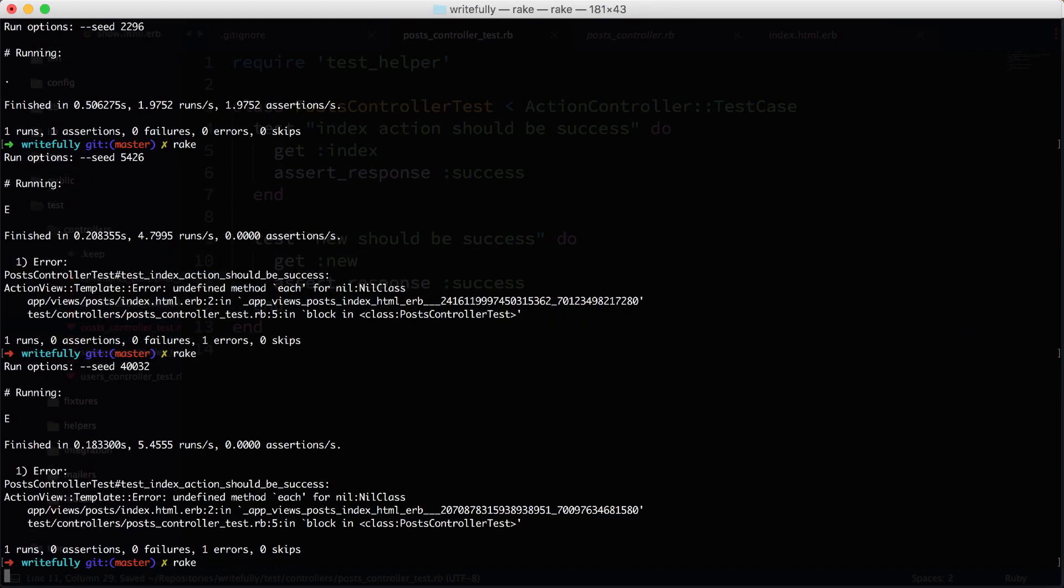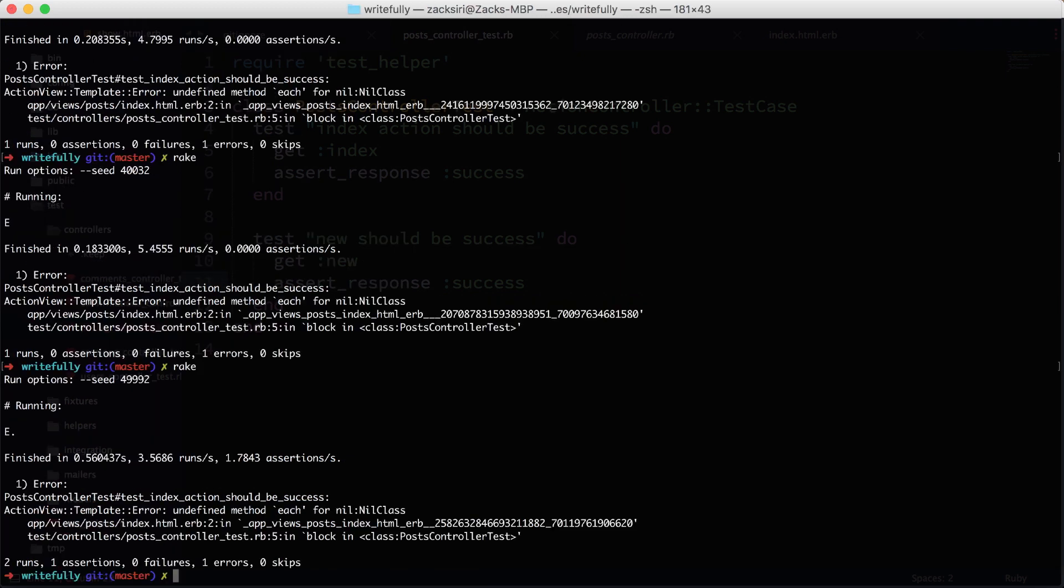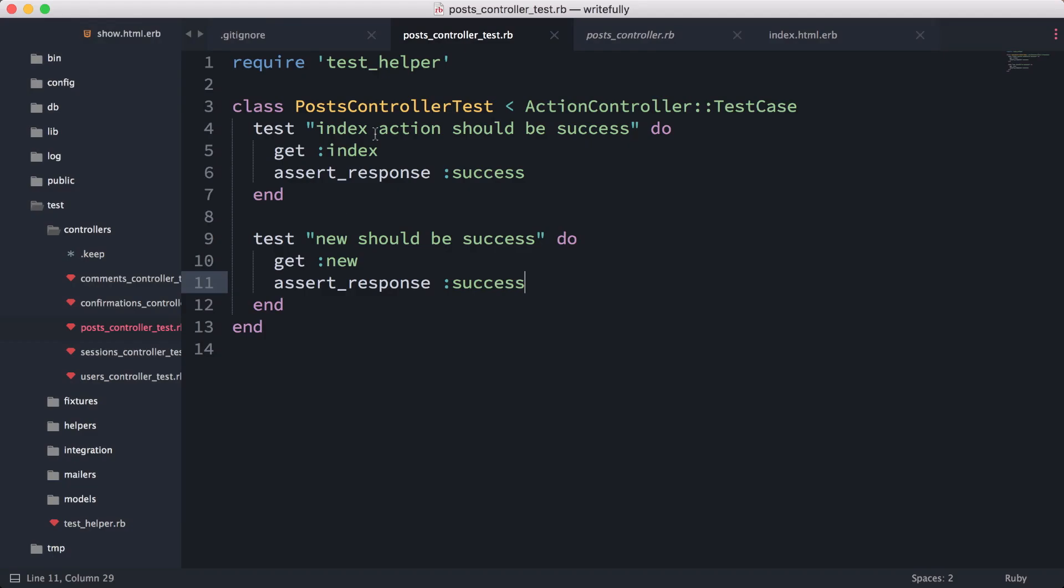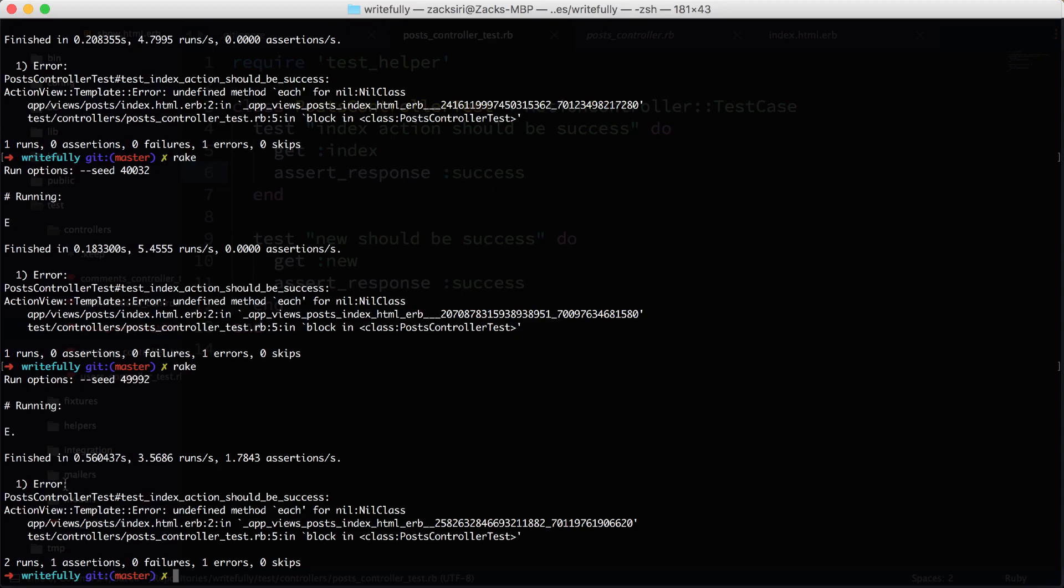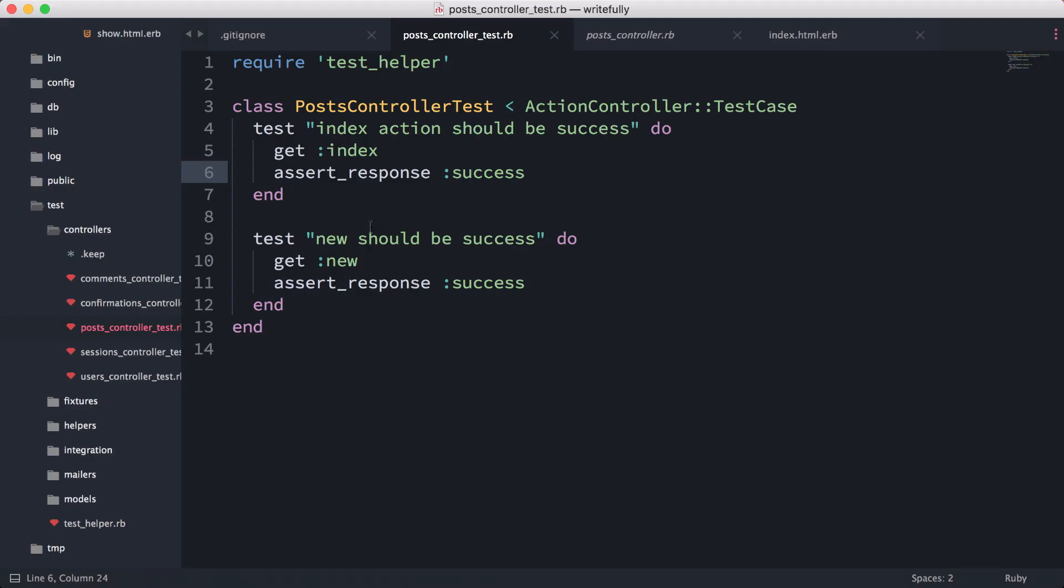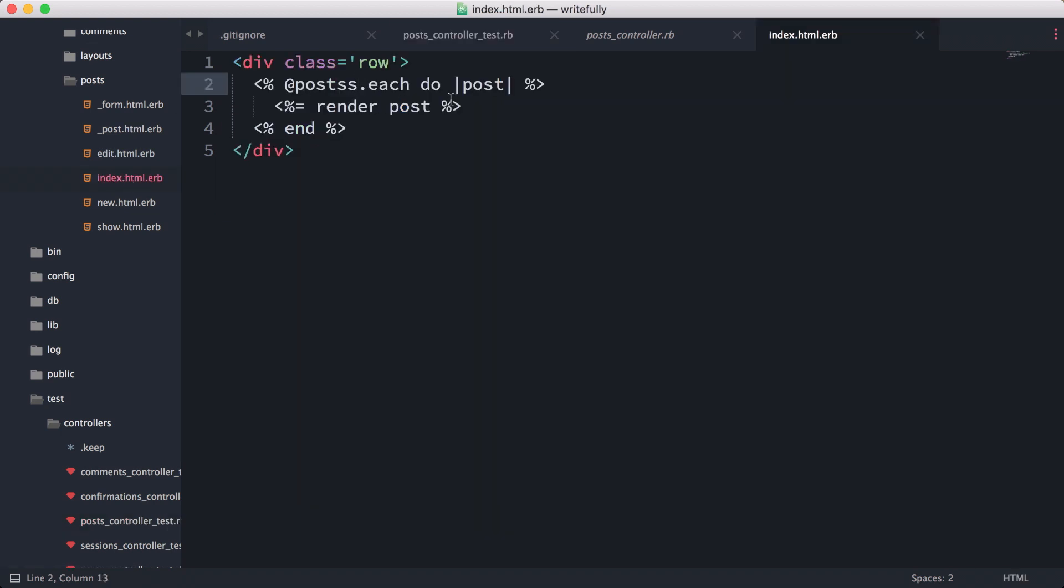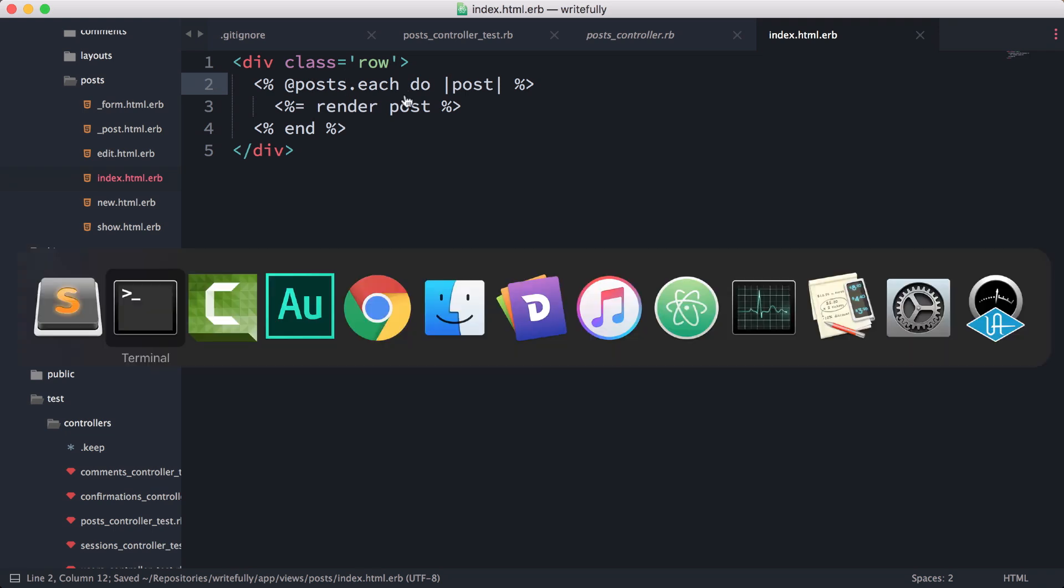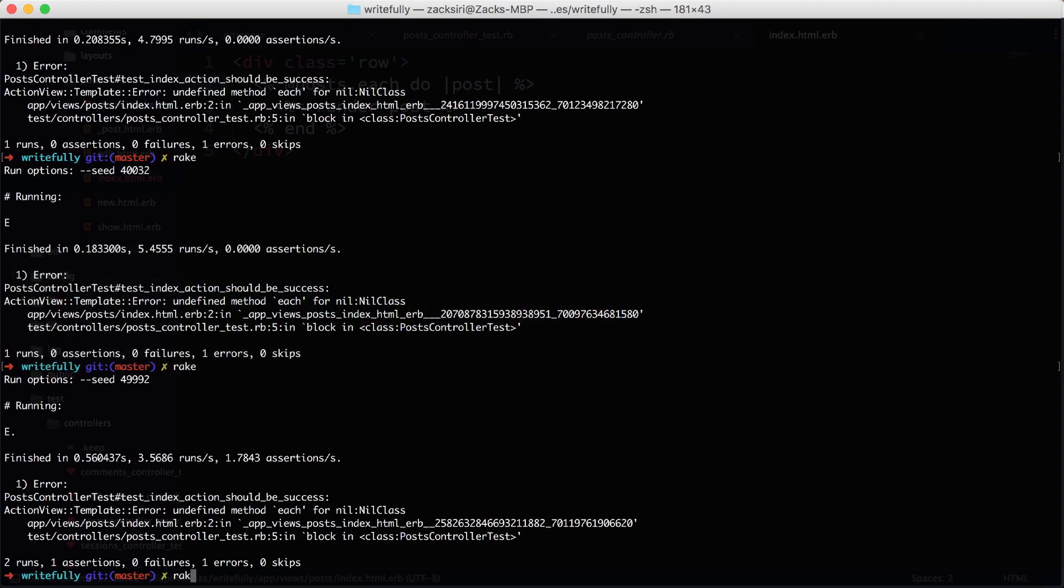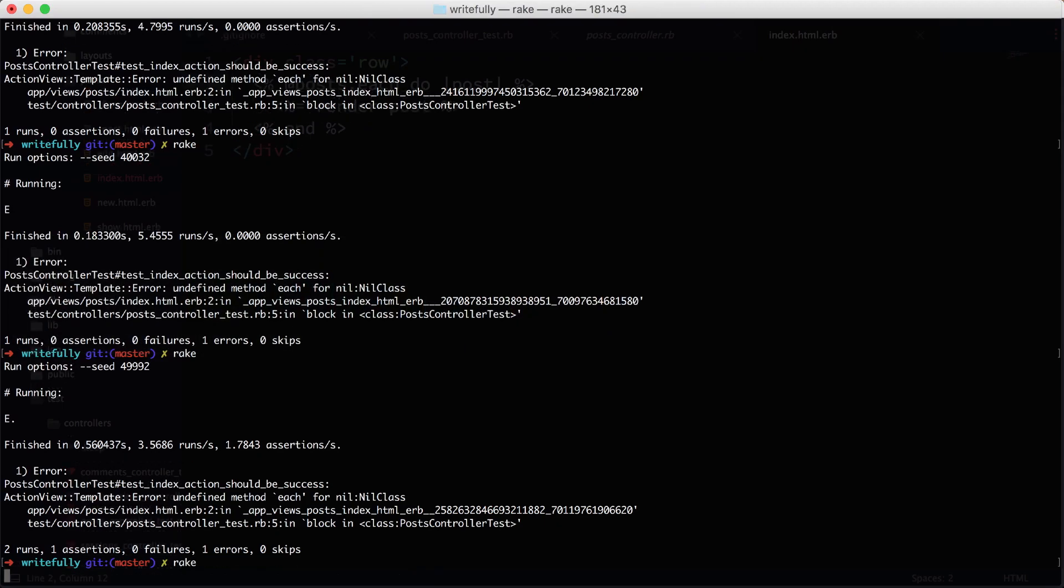Rake—this is now going to test our new action. Because we intentionally messed up our thing over here, it failed.